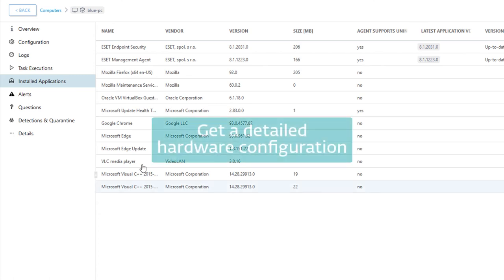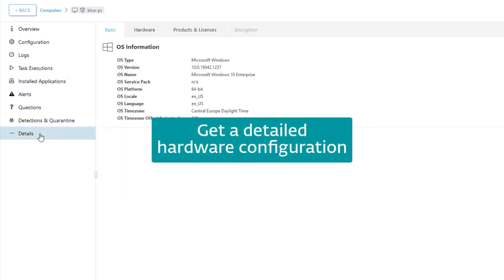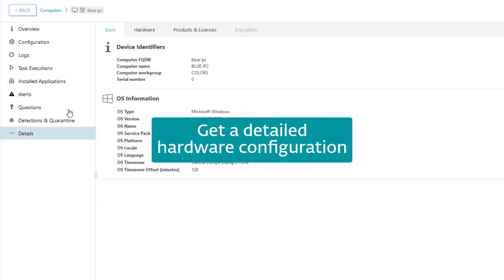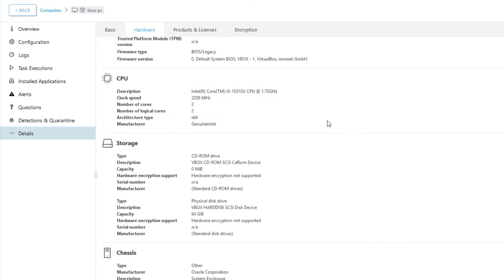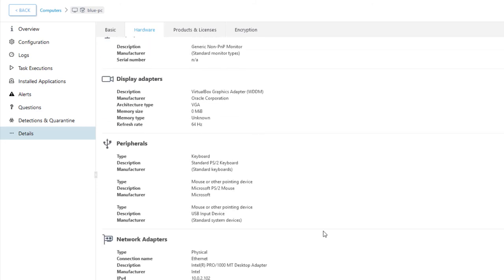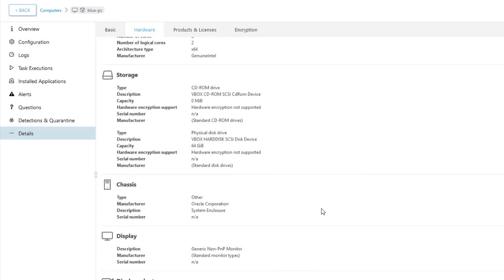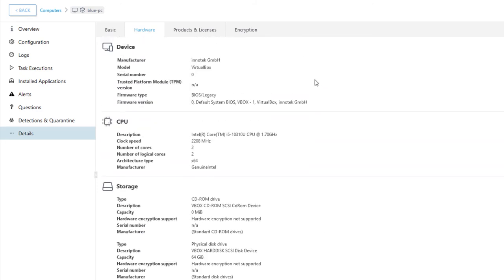And, in the same way as the EM agent is able to collect information on installed software, it's also able to obtain very detailed information on hardware configuration on the client computer. You can find it in computer details as well. Note that the software and hardware inventory is not just a list of static data, but it can be used in rules of dynamic group templates, as well as data points in report templates.